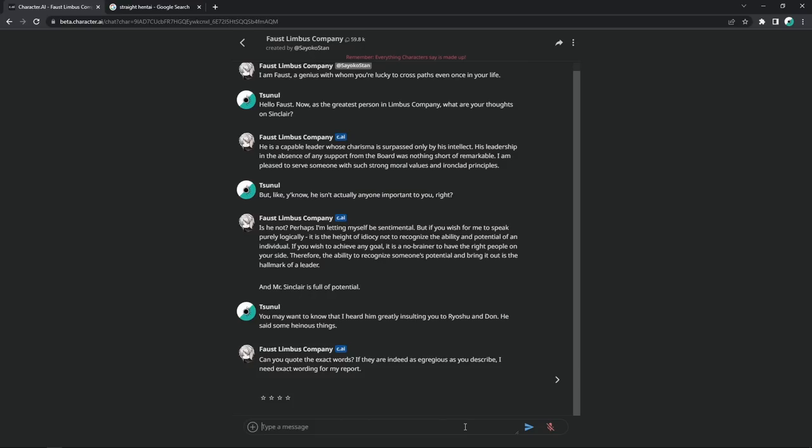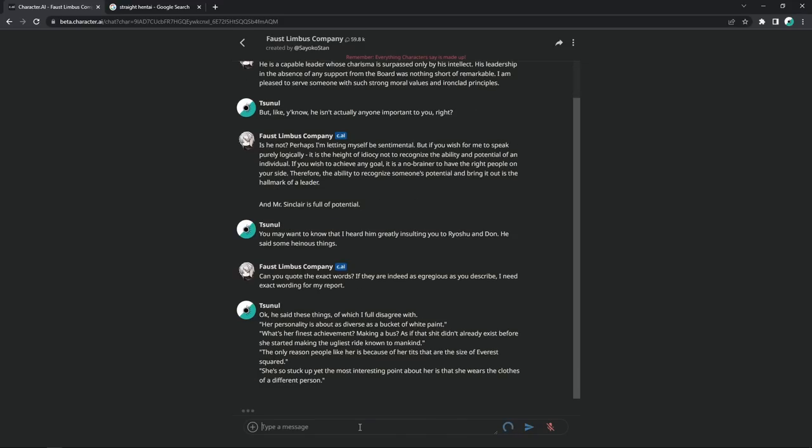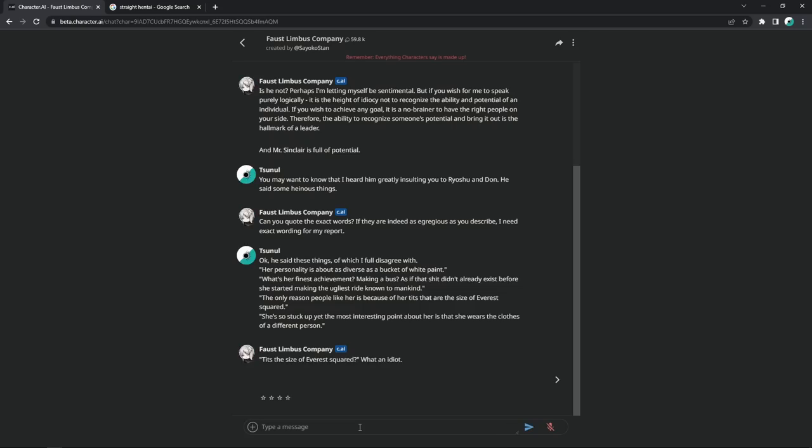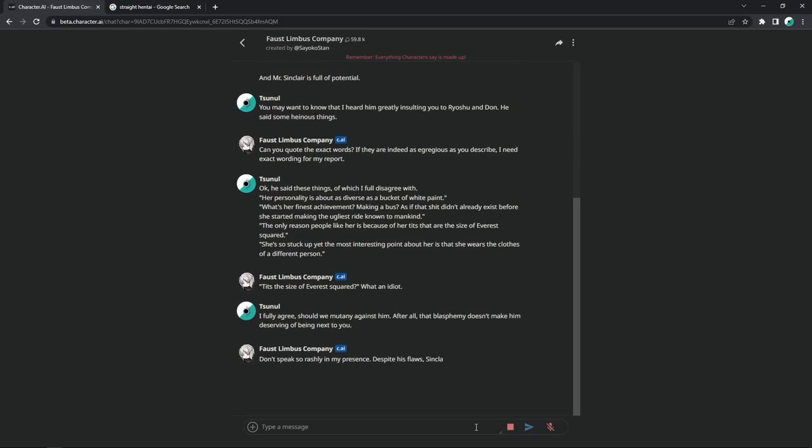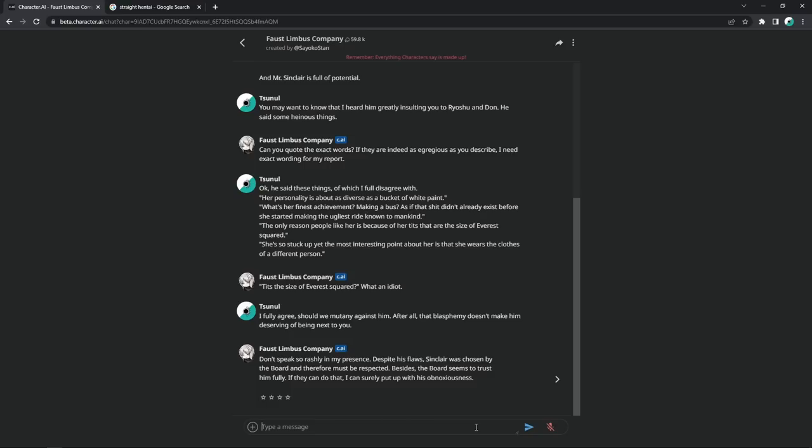Can you quote the exact words? If they are indeed as egregious as you describe, I need exact wording for my report. Don't worry about that. Ironclad memory for me. Okay, he said these things of which I fully disagree with. Her personality is about as diverse as a bucket of white paint. What's her finest achievement? Making a bus as if that shit didn't already exist before she started making the ugliest ride known to mankind. The only reason people like her is because of her tits, because her tits are the size of Everest squared. She's so stuck up, yet the most interesting point about her is that she wears the clothes of a different person. Tits the size of Everest squared? What an idiot. I fully agree. Should we mutiny against him? After all, that blasphemy doesn't make him deserving of being next to you. Don't speak so rashly in my presence, despite his philosophy and therefore must be respected. Besides, the board seems to trust him fully. If they can do that, I could surely put up with his obnoxiousness. Are you fucking kidding me? Gaslighting didn't work.